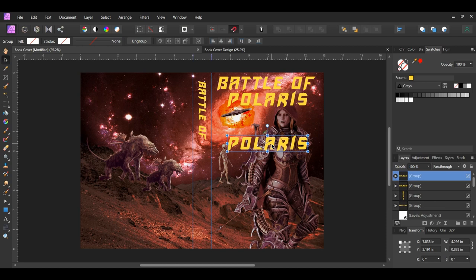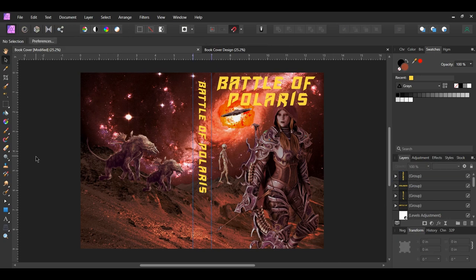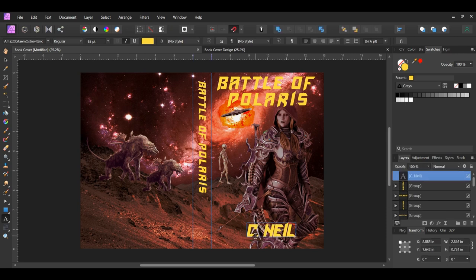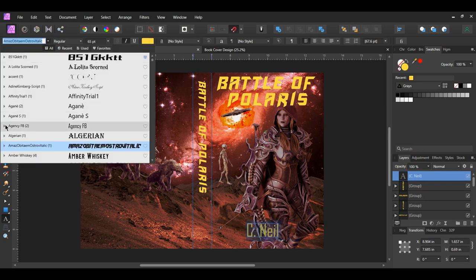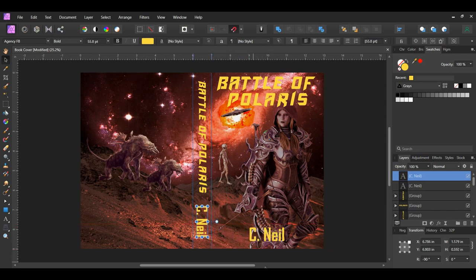Now select the Polaris group. Press Shift and rotate the group negative 90 degrees. Then place the text along the spine of the book and resize the text the way you see it on the screen. Grab the artistic text tool from the tools panel. Click on the document and type CNIL — this will be the author's name for the book. Now go to the font family and set the font to Agency FB Bold. Then press Ctrl and J to duplicate the text layer. You can find a download link to the Agency font in the description of the video. Select the duplicated text layer, press and hold Shift, then rotate the text negative 90 degrees and place it on the spine of the book. Resize the text the way you see it on the screen.